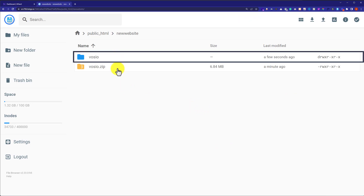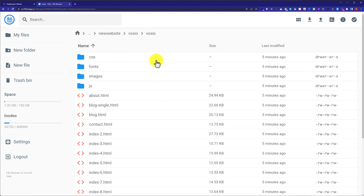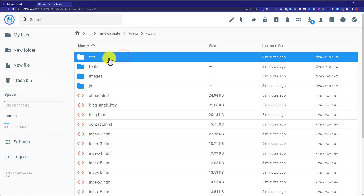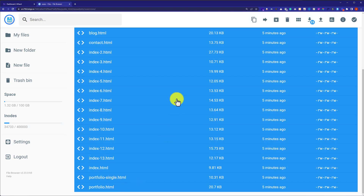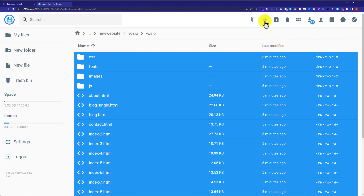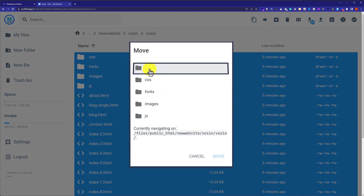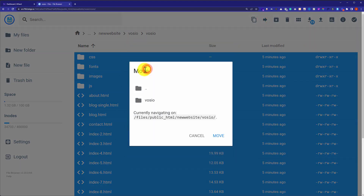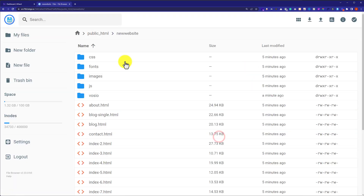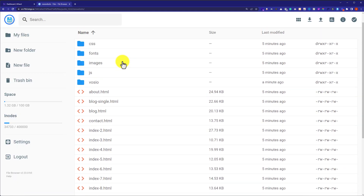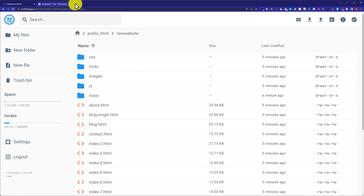Now we are going to double-click on our folder, then again double-click on the inner folder. After that we are going to select these files — select the first file, press Shift on the keyboard, then select the last one so that all the files are selected. From the top we are going to click on move, double-click on the destination folder, and our website files will be moved to our main folder. Click on move and the website files are now uploaded to the main folder.